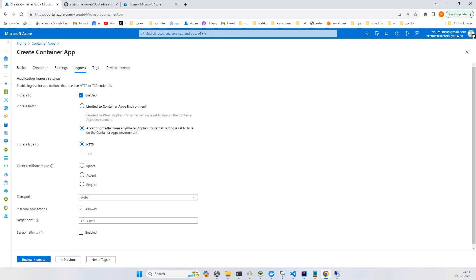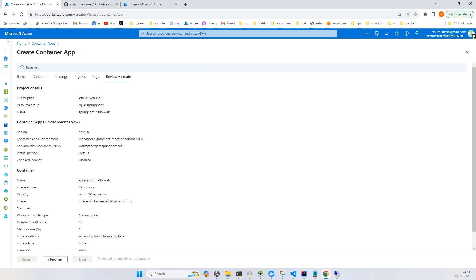You just need to enter the port 8080 and review and click on create. Once the validation passes, you can click on create and you're done. You just need to check the URL.